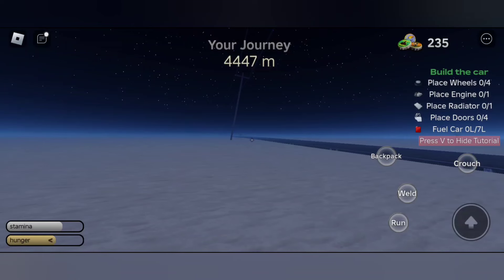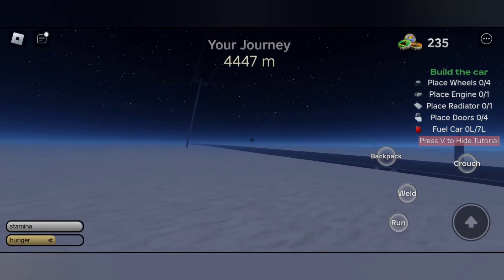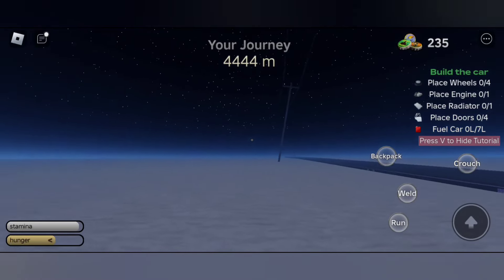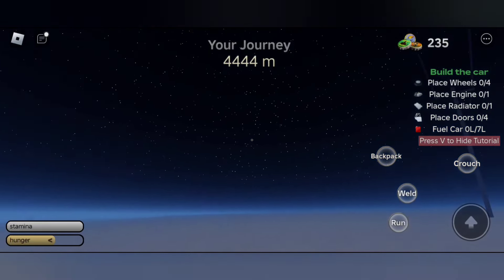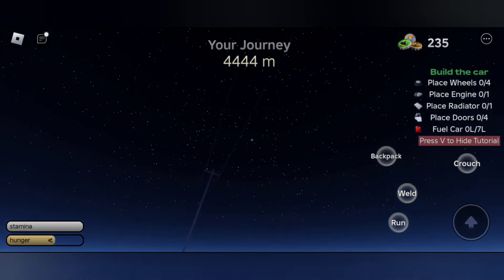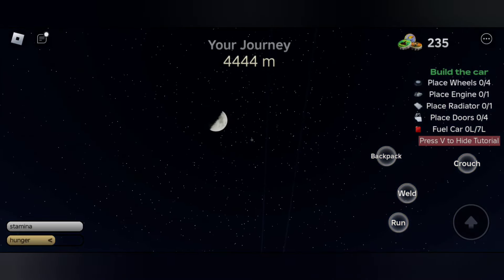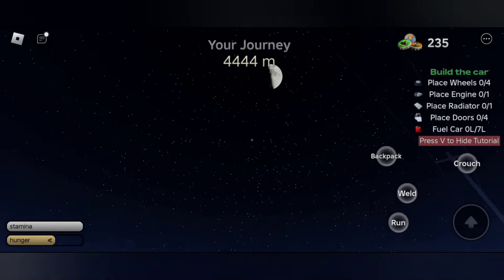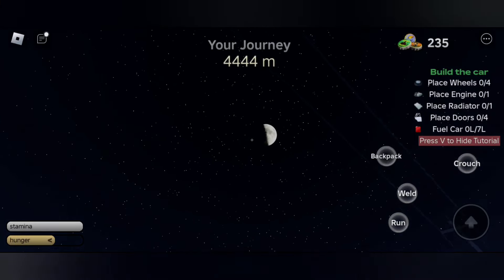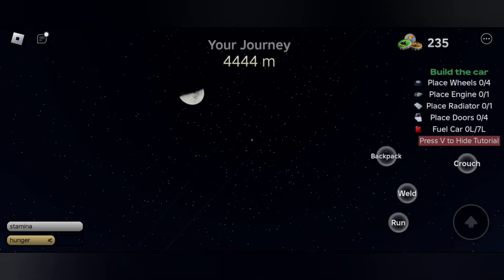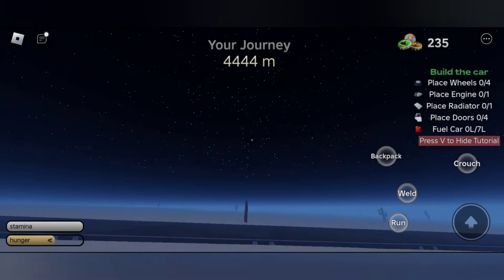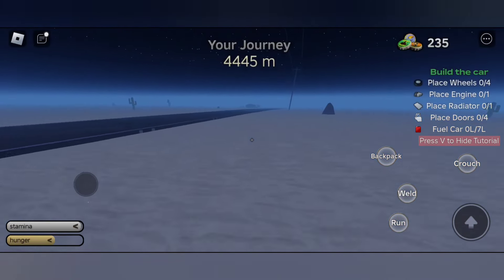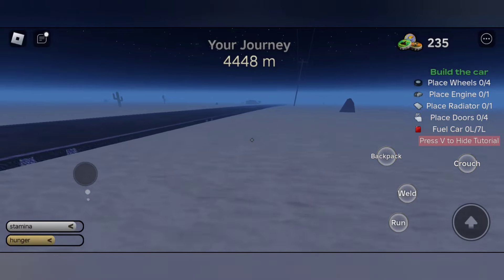Hi, welcome to the video. In this video I will show you all how to find the second data tablet location. As you know, we need the data tablet to complete the free car quest. The second data tablet location I found in the 4500 area mark.